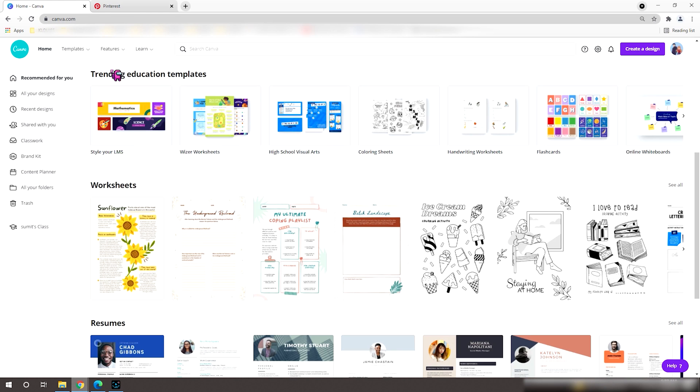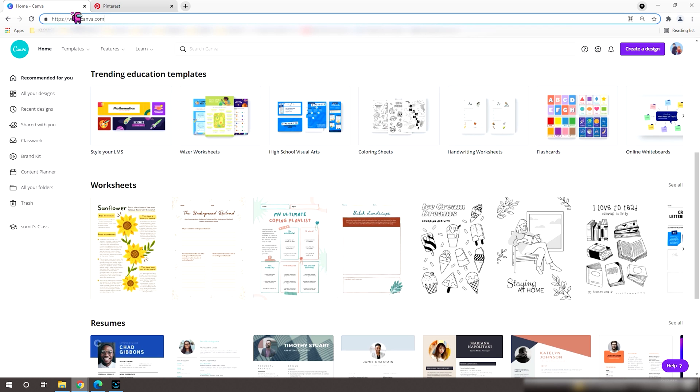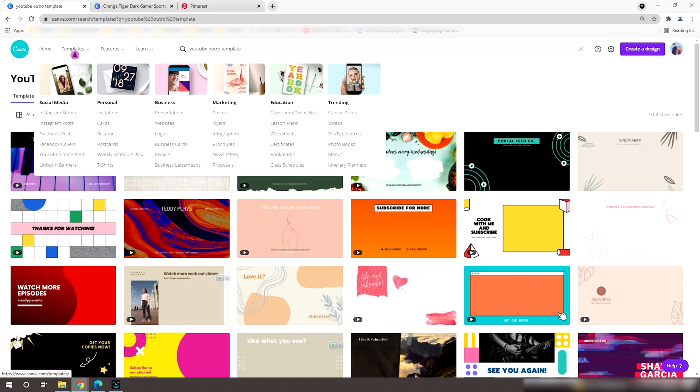First, open your web browser and go to canva.com. If you have an account, just go ahead and sign in. In case not, you can simply sign up for free.